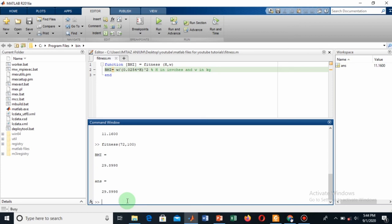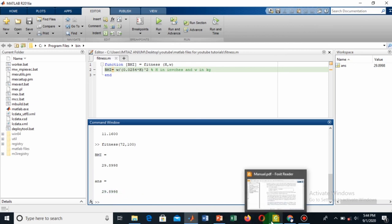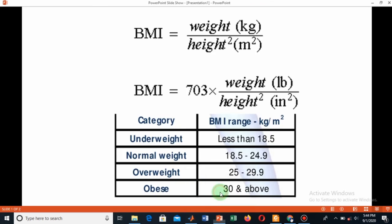Now run it. I get 29, so now check the category. I am 29, so 29.9, so I am overweight still but close to obese. This is the extreme case.